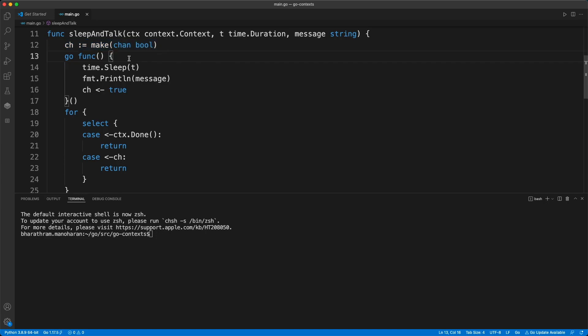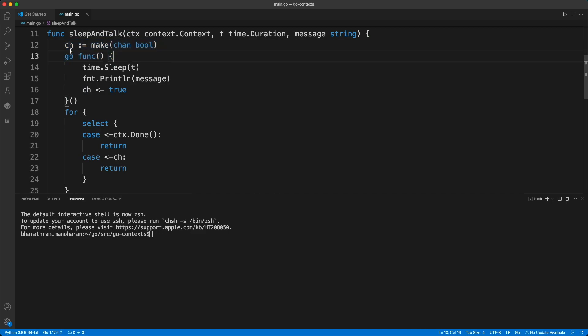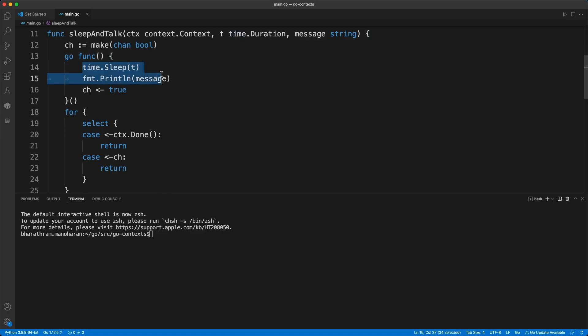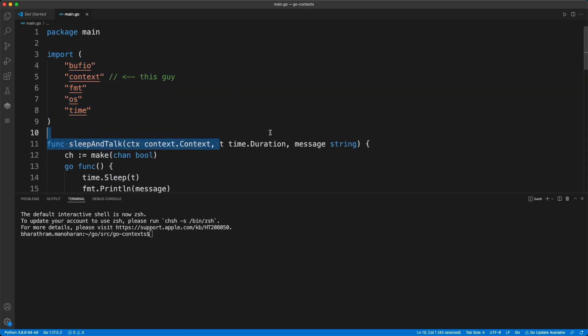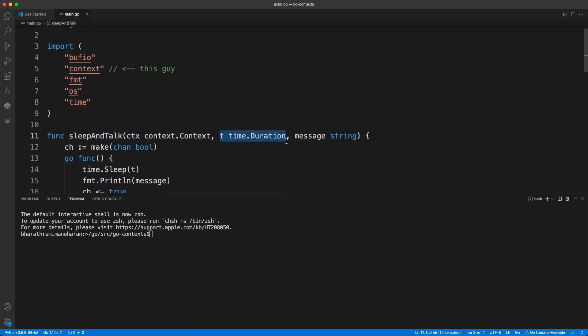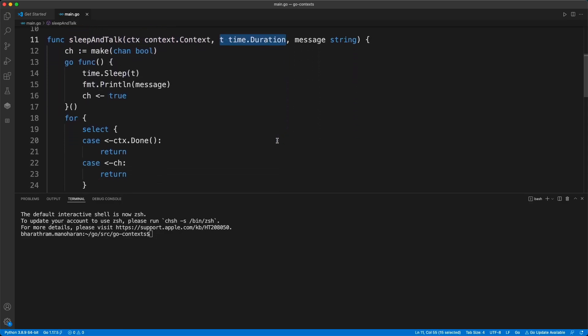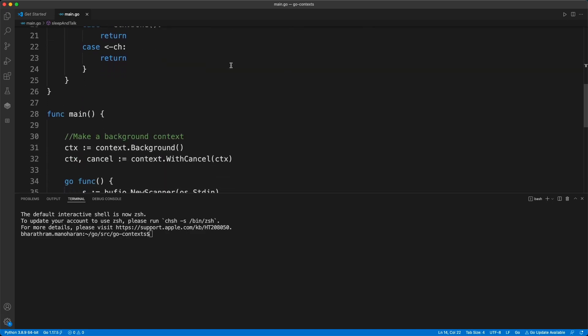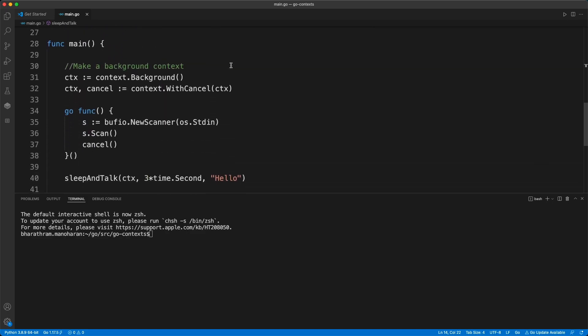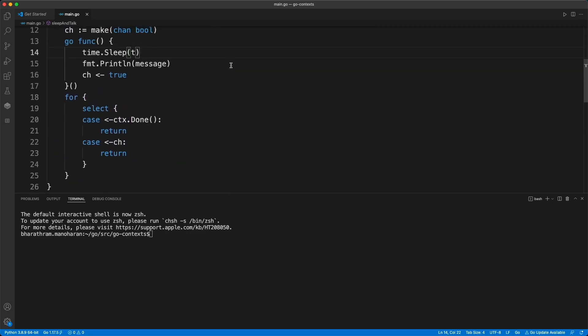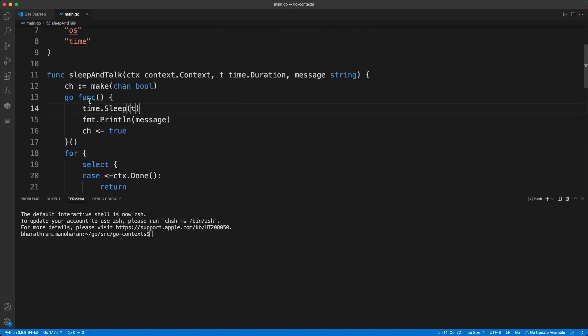I create a channel and I fire off another go routine where I sleep for time t. T is basically the second parameter that we get into this function. After the sleep, let's say we pass three seconds in this case, so this go routine is going to wait for three seconds and then it prints the message.